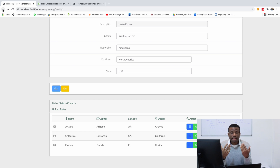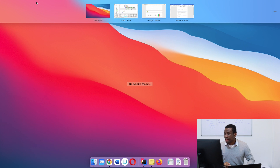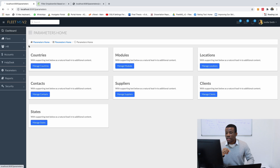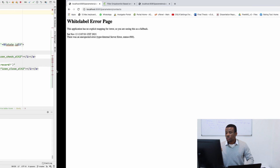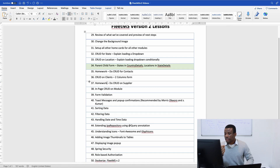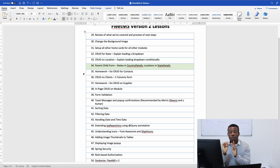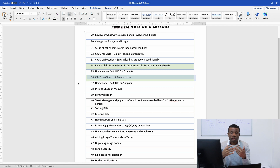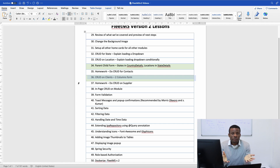We've covered displaying parent-child forms. Next on our list is homework for you: CRUD for contacts. If you go back to parameters, there should be contacts, and it's not done yet — so you should do it yourself. I'll also do it at home, and in the next class we should have CRUD for contacts done. After that we are going to jump to CRUD for clients, where I'll explain how to use two columns in a form. Please remember to subscribe to my channel and leave me a comment if these videos have been informative for you.